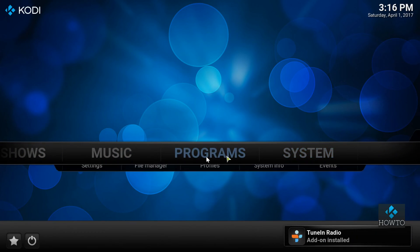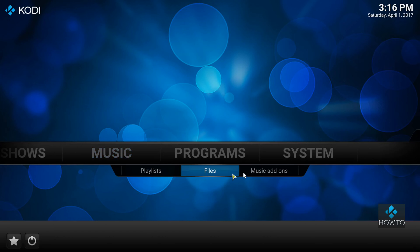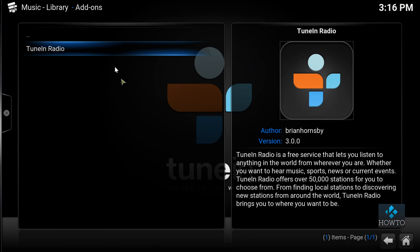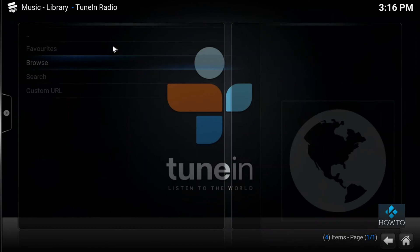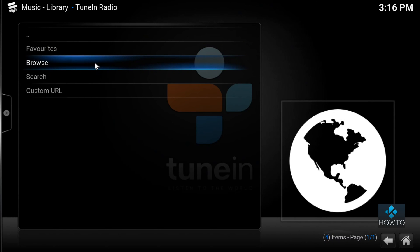TuneIn Radio is now installed. As usual, the addon can be accessed via music addons.